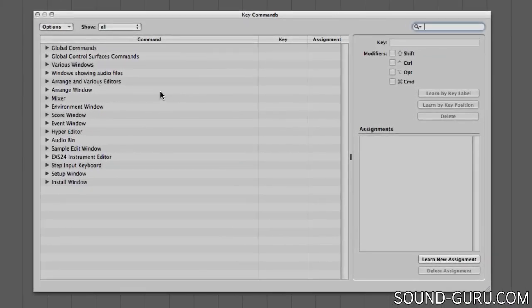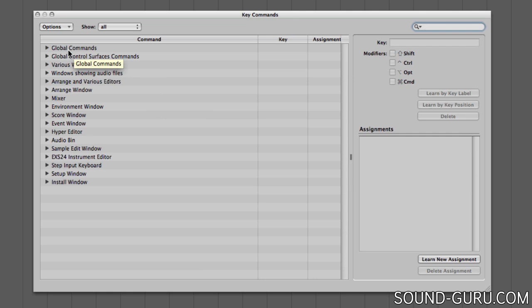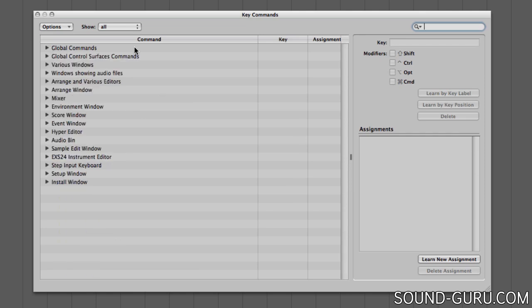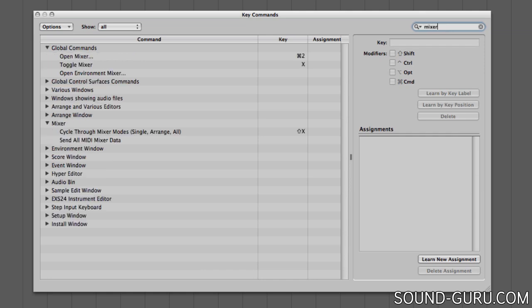Here you can change any key command in Logic. There are hundreds of commands that can be assigned or reassigned to keyboard shortcuts, and you can browse them by opening these categories up. But you can also do a search. Say I wanted to change the shortcut to toggle the mixer panel. I can do a search for mixer.